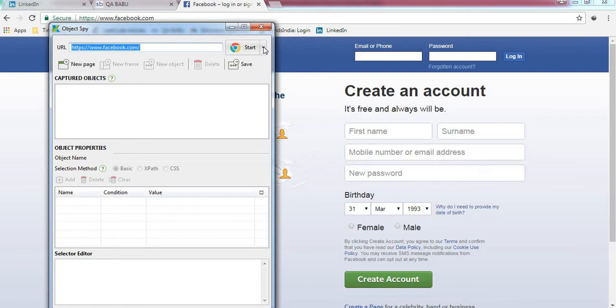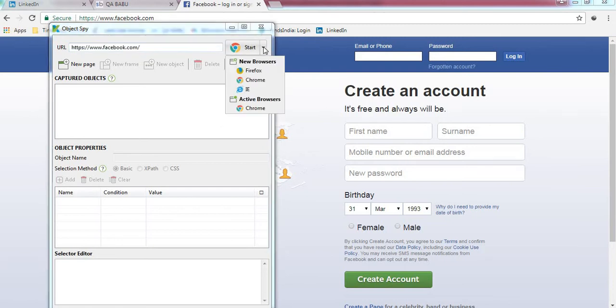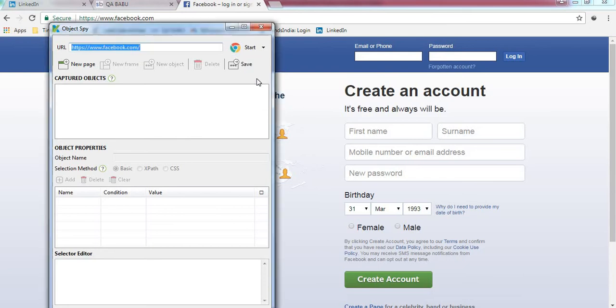You can select a browser of your choice. I am just selecting the Chrome browser. If you select Chrome browser, just click on this button and our Facebook application will be launched in the Chrome browser.